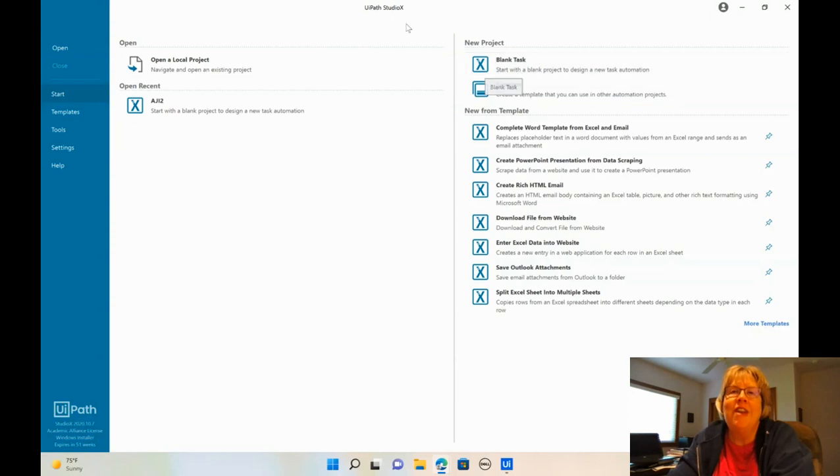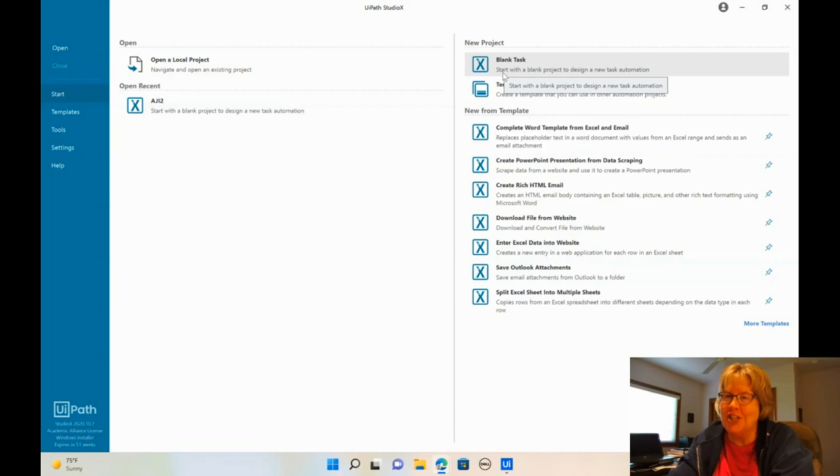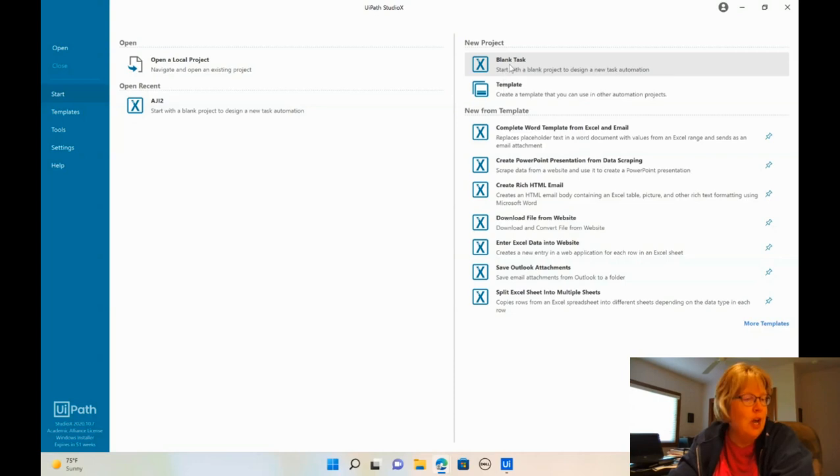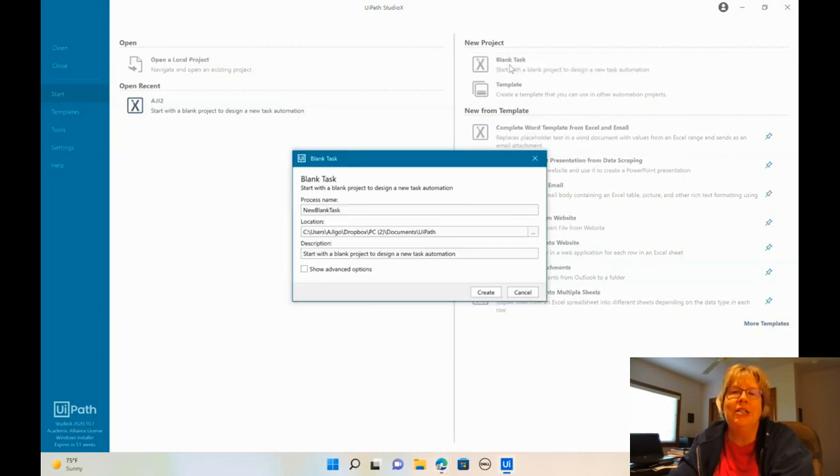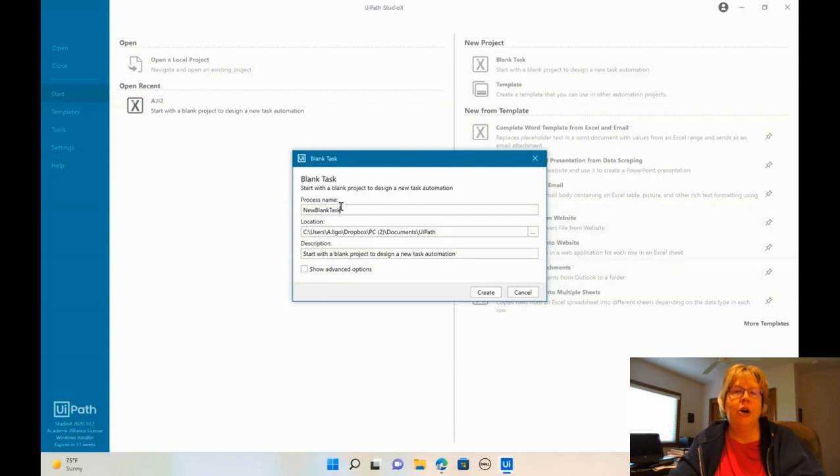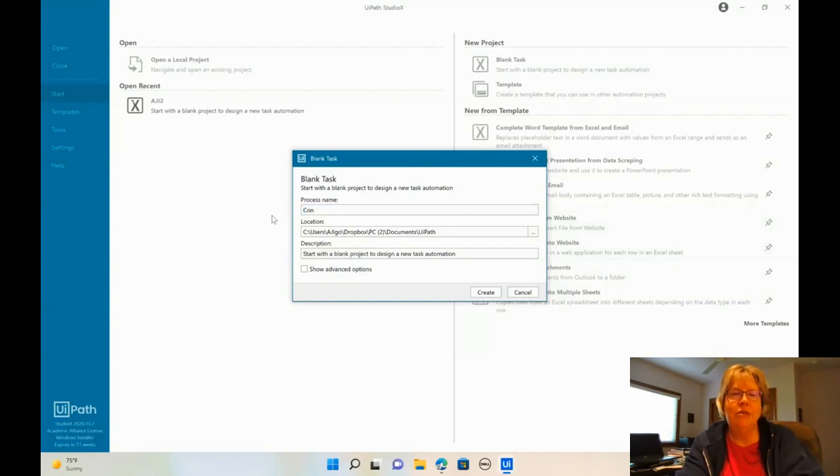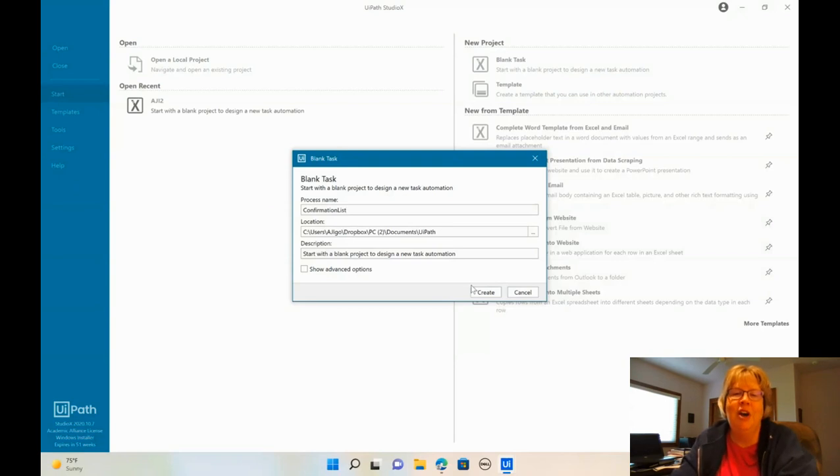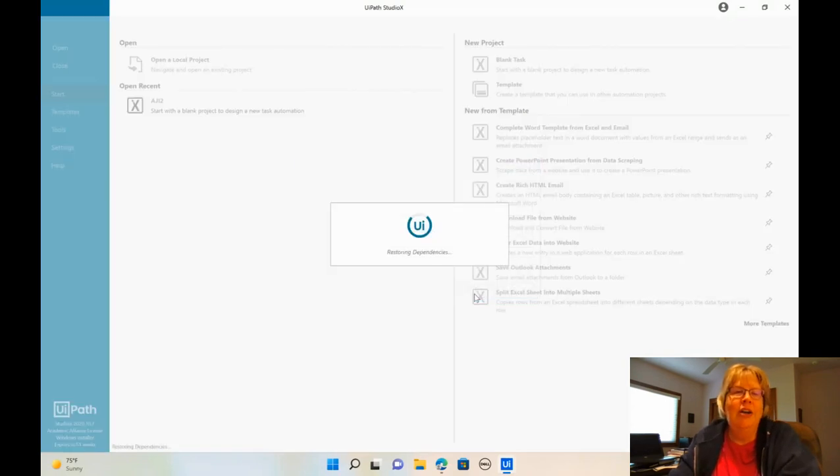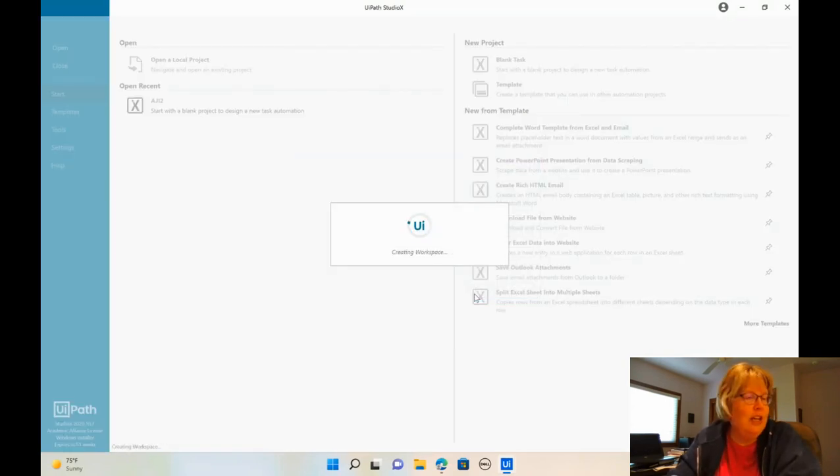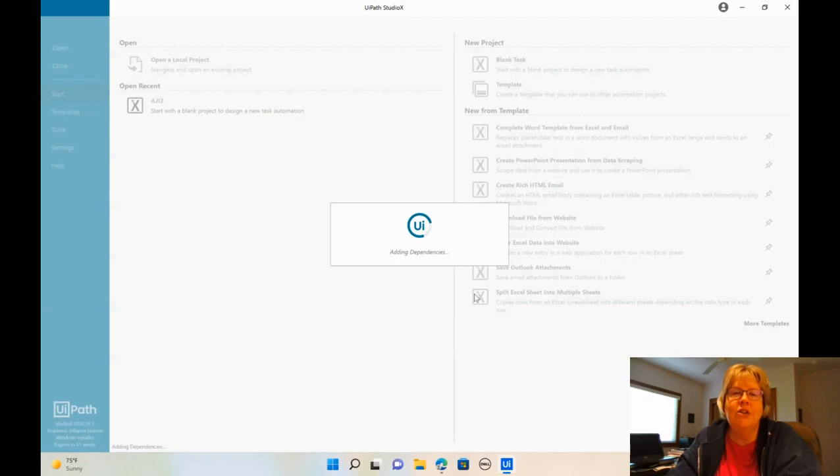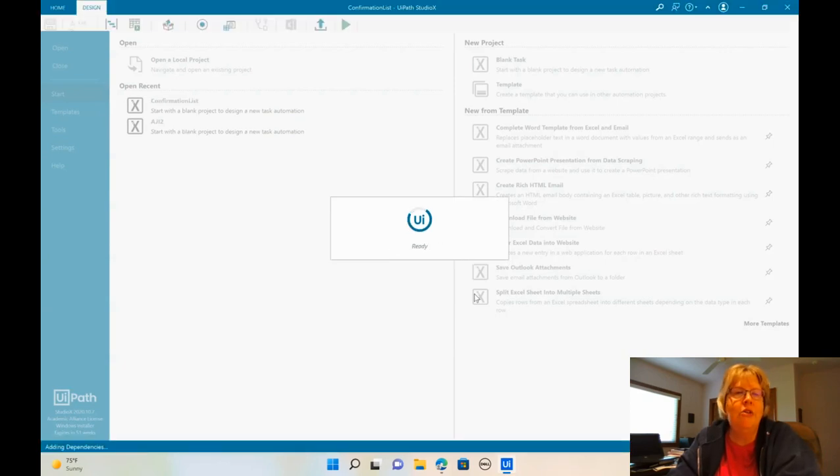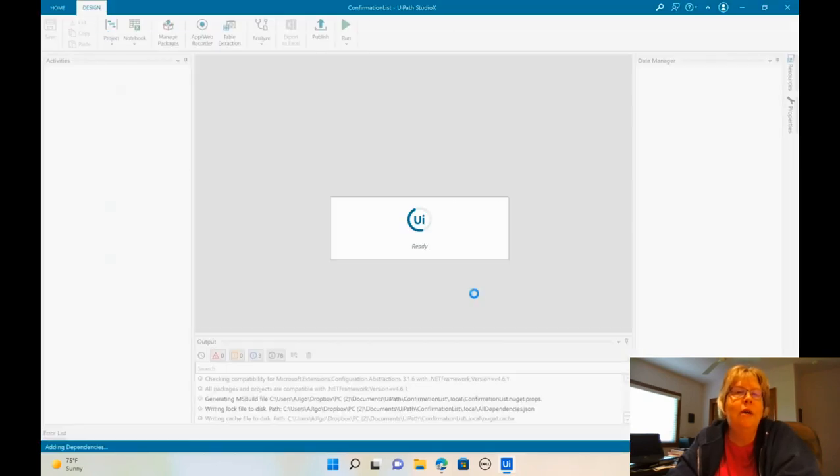If not, just review your pre-project instructions. We're going to go ahead and open up Blank Task. I'm going to call this invoice confirmation confirmation list. That'll be fine. And click OK or create. And that's going to give us a blank screen here in a moment.